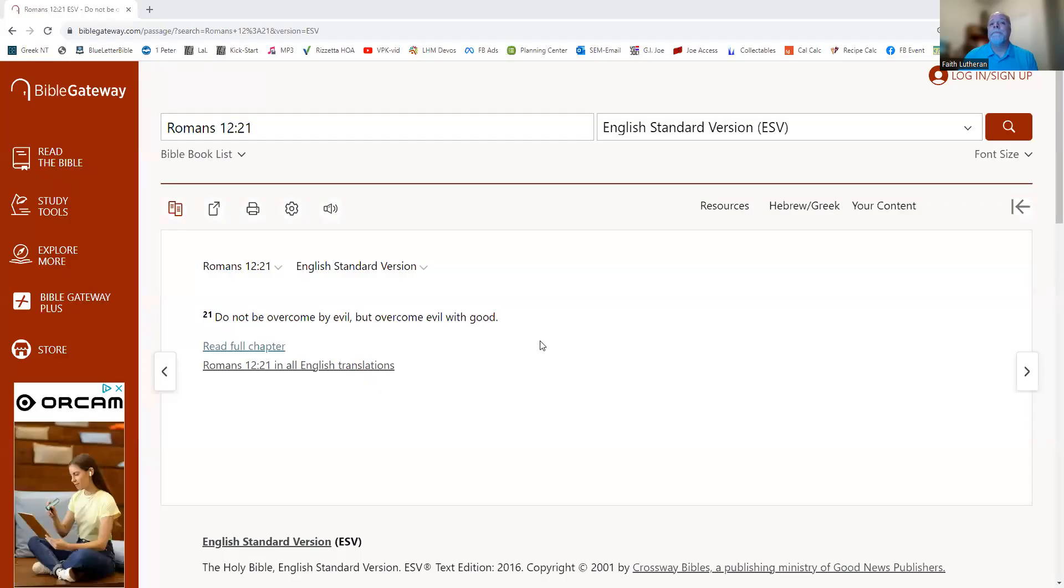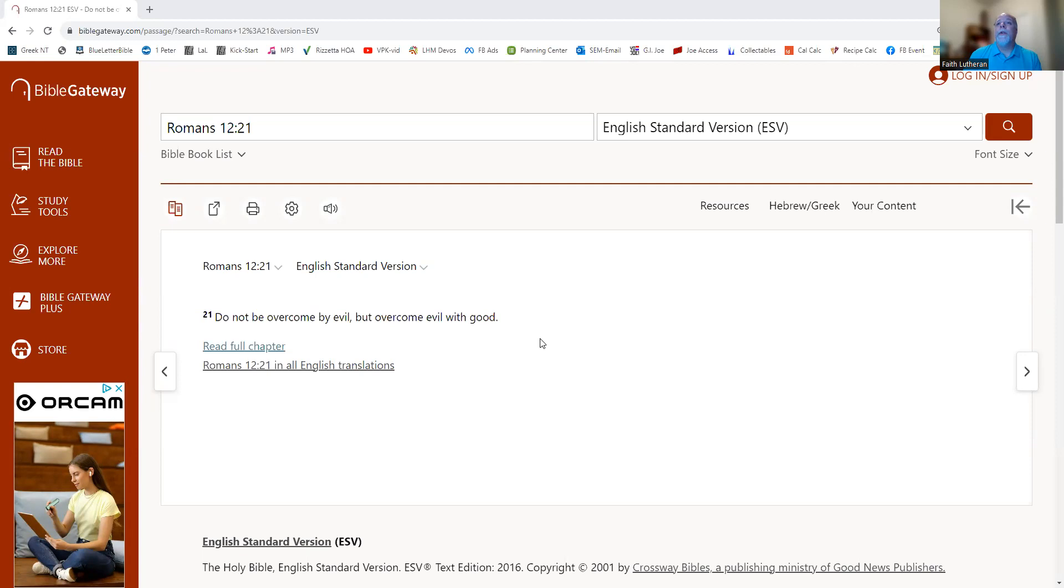So let's read our passage. This is Romans 12 verse 21. Do not be overcome by evil, but overcome evil with good. This is the word of the Lord. Thanks be to God.